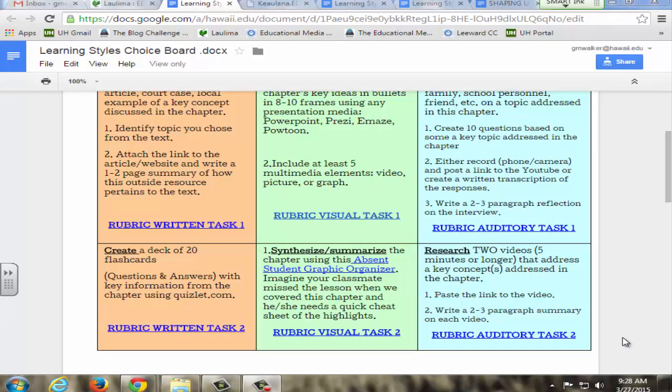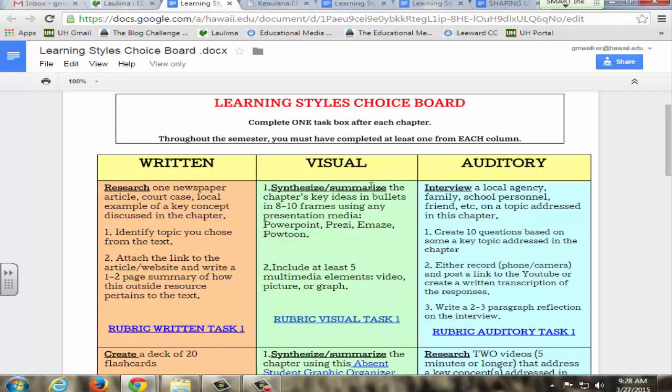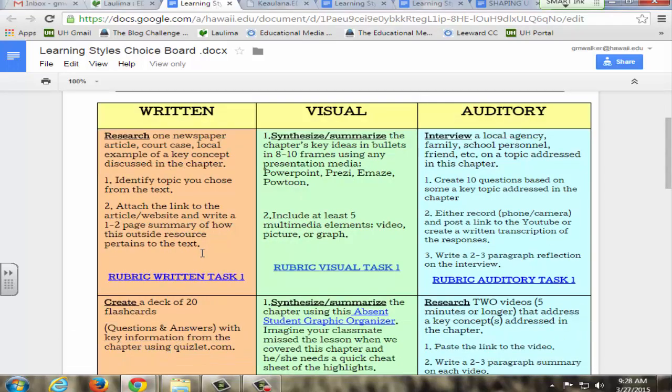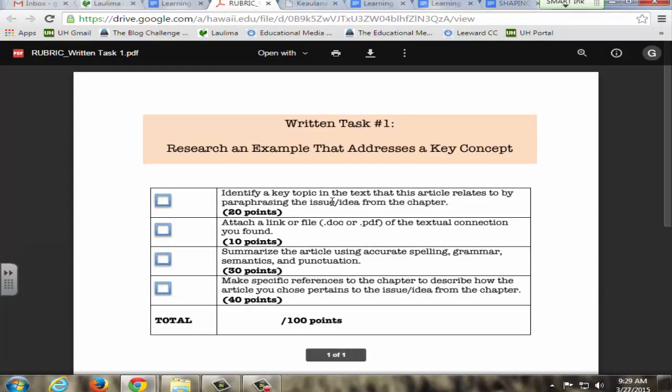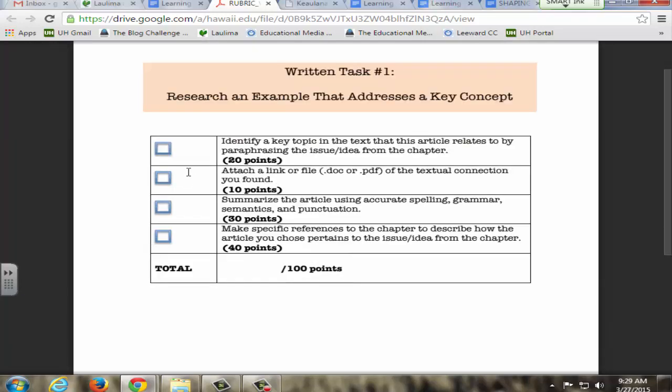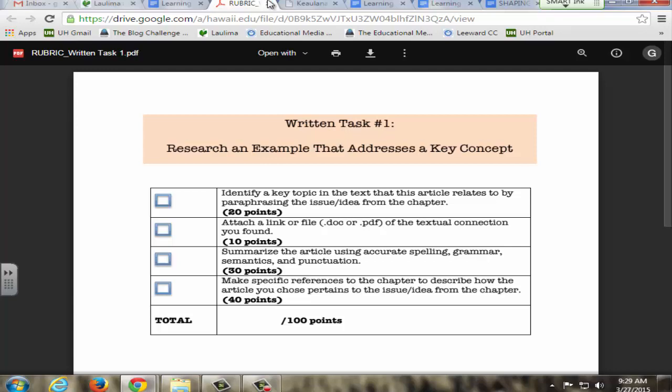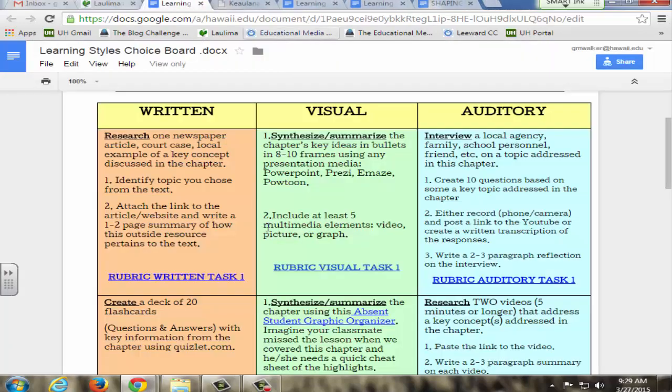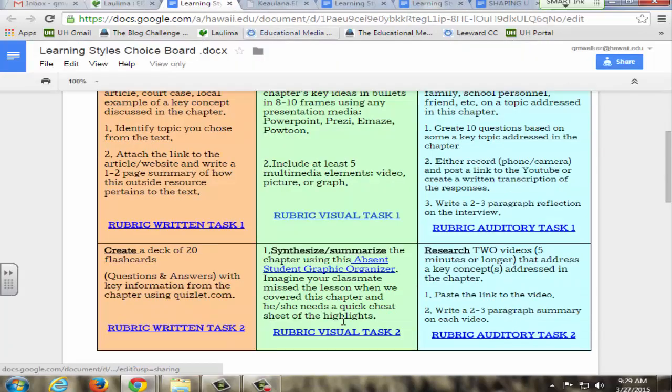For guideline four, learning outcomes and assessments, I will cover the rubrics that I use for the learning choice board activities. Here's one of the written examples. It's written out in a checklist format rather than those rubrics that have the different columns of meeting proficiency and below proficiency, because I want students to complete the entire task and not just do what they think is the bare minimum. That's one of the written tasks, one of the visual tasks.